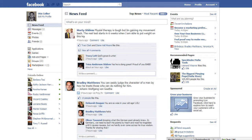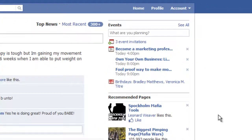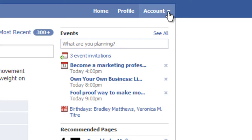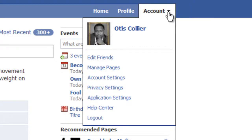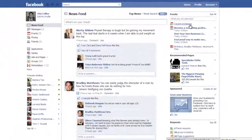I'm here on my Facebook profile. The first thing that you're going to need to do is create a list, a friends list. And so, what we're going to do is we're going to go up here to the right hand corner of your Facebook account. Under account, you'll see a drop down arrow. And what we're going to do is we're going to click on edit friends.